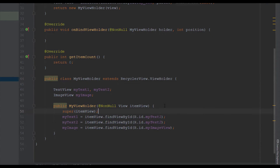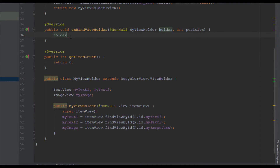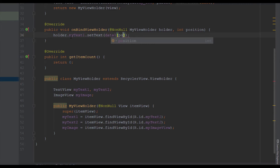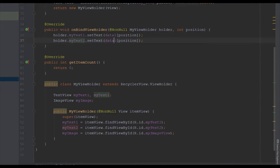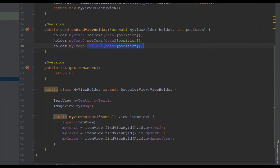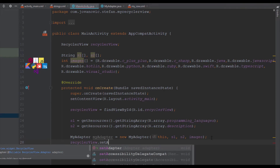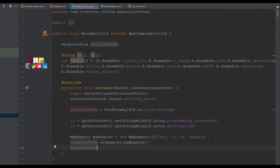Now we can proceed to onBindViewHolder. MyViewHolder is communicating with onBindViewHolder — since we have MyViewHolder as the parameter we will set text on our two TextViews and set the image on our ImageView. Using holder.myTextOne.setText(data1[position]), holder.myTextTwo.setText(data2[position]), and on the ImageView we use setImageResource(images[position]) to dynamically populate those inside our RecyclerView.